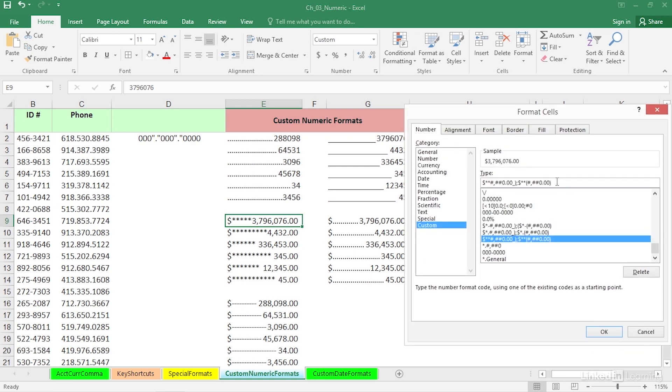Now, something else you'll see in here, and I don't want to go on a huge tangent here, but you will see this kind of a structure too. Sometimes you'll see two different kinds of formats separated by a semicolon. When you see two different formats separated by a semicolon, this shows you what the display will look like if the number is a negative.